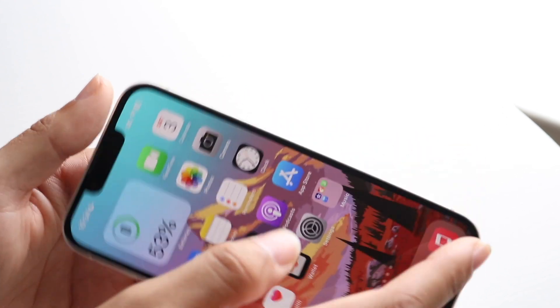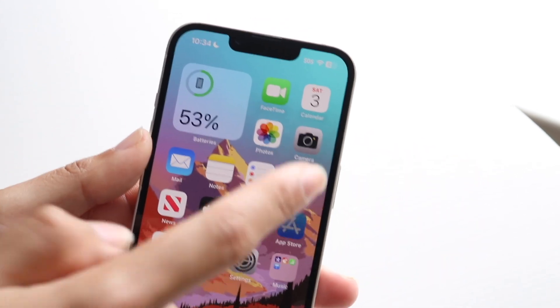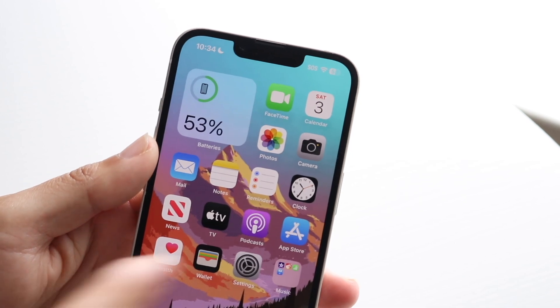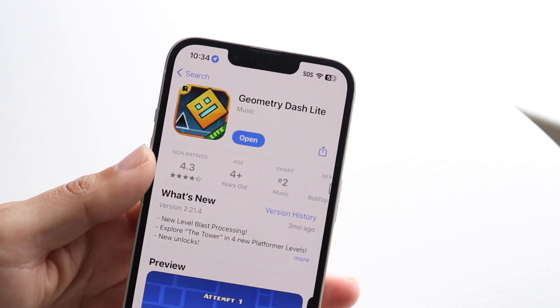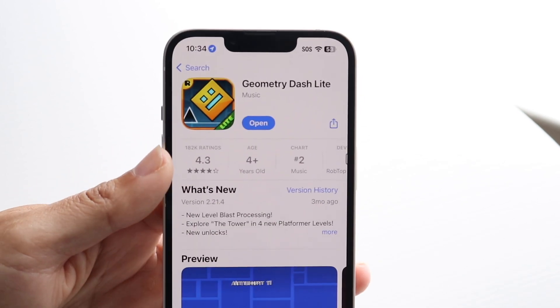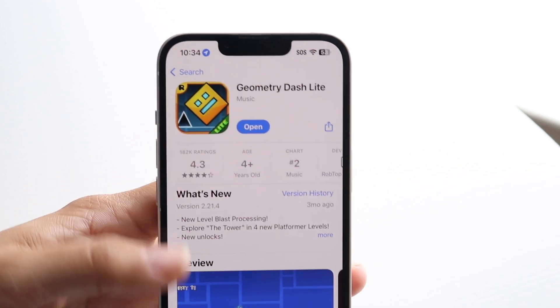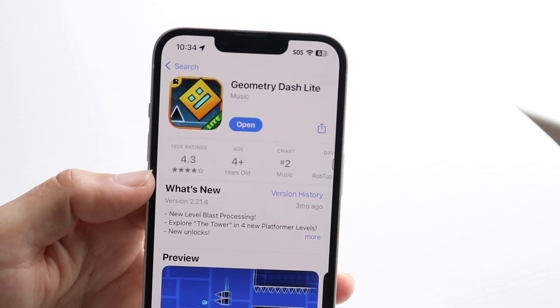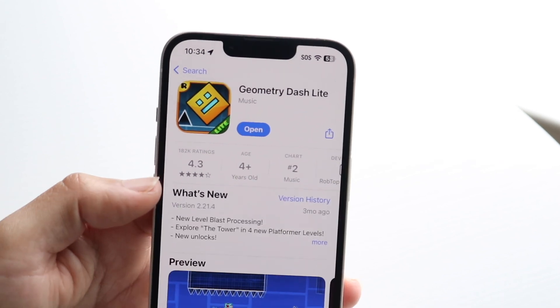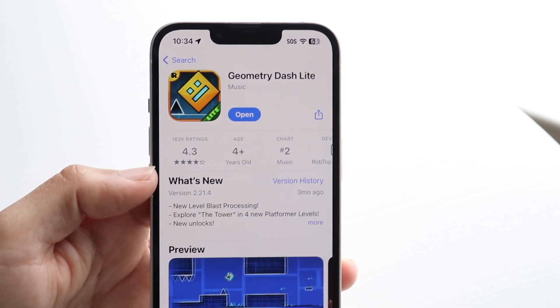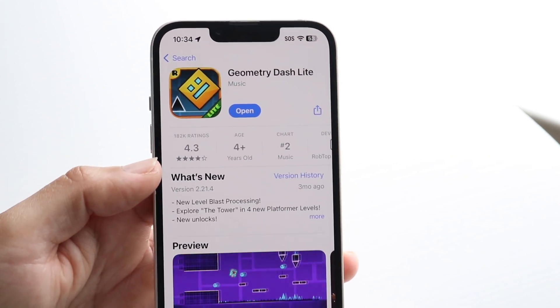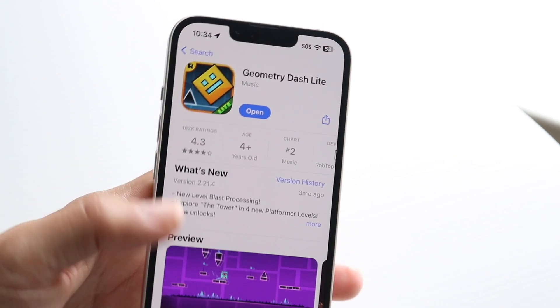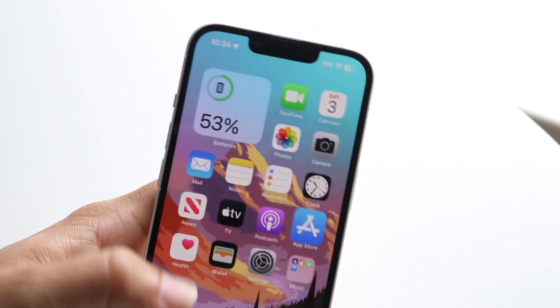If that doesn't work, you can also try updating the game. Make your way over to your app store and update Geometry Dash — that might be another thing to try and could end up fixing the problem for you as well.